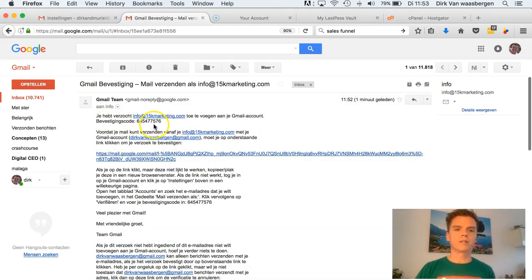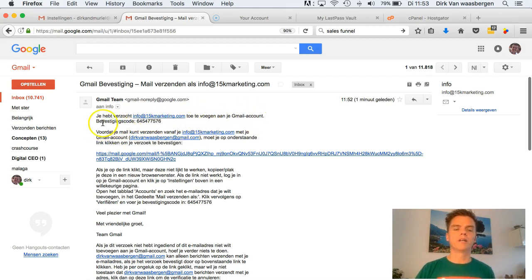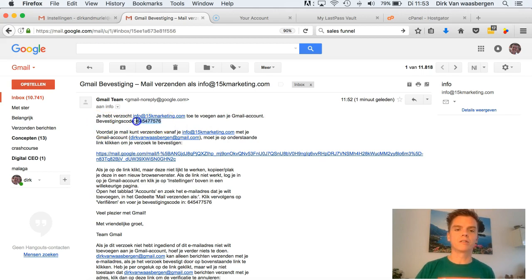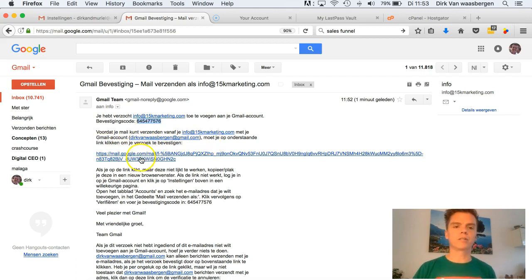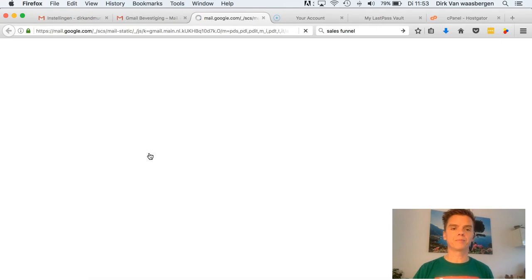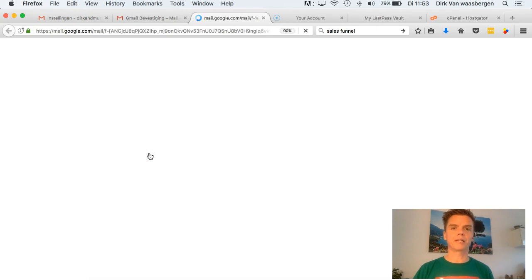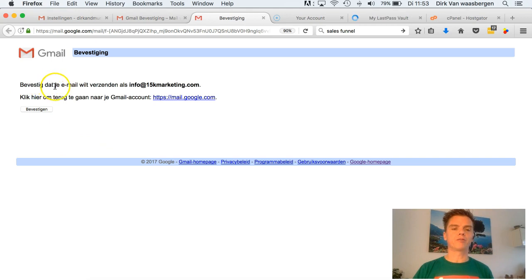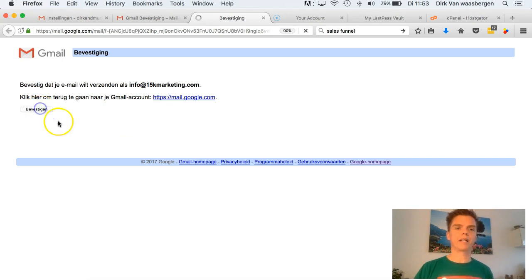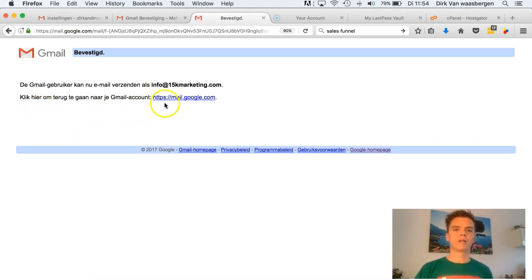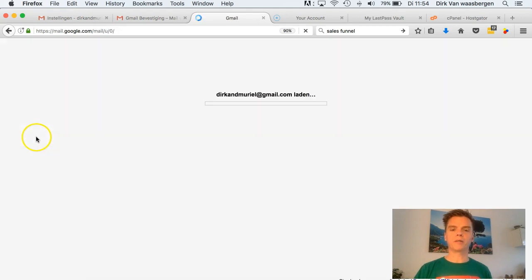You requested info@the15kmarketing. So if you want to add something to your Gmail account, the verification code is this code. So Gmail account you to click the big link. So click the big link. And you have to confirm and you have to confirm that you want to send email as info@the15kmarketing. Okay, I confirm. And this one will take me back to Gmail. And then we can see, oh this is so different. Here again, so.